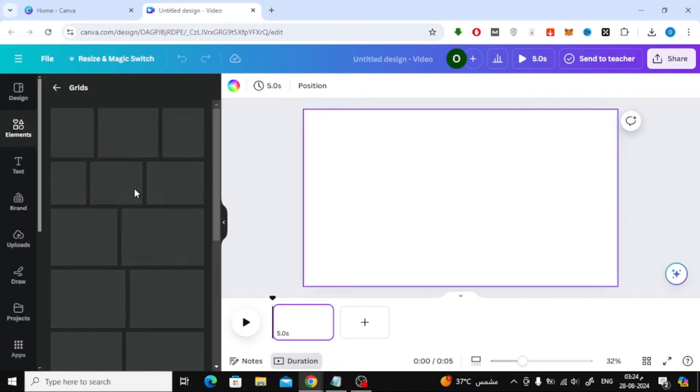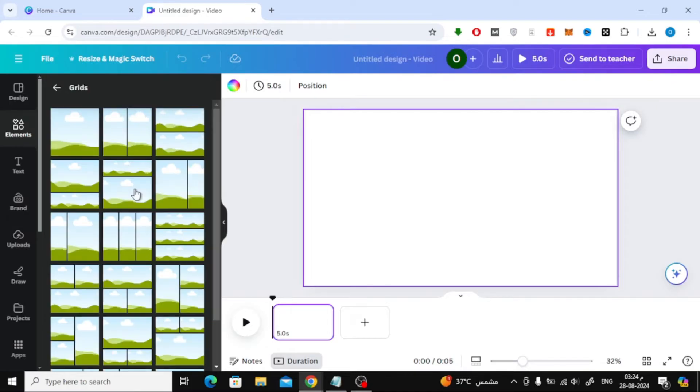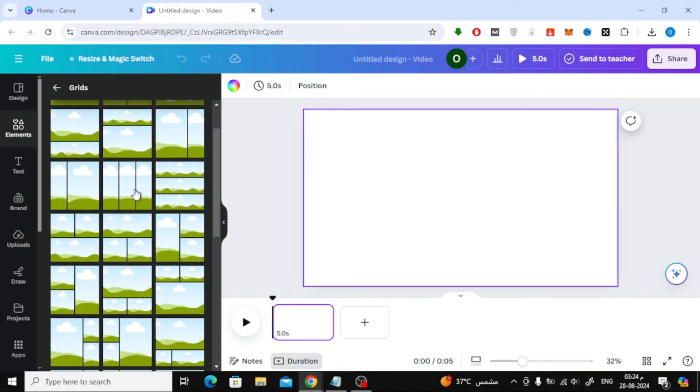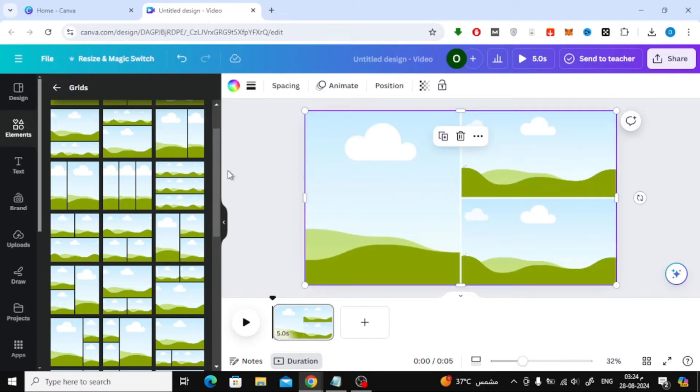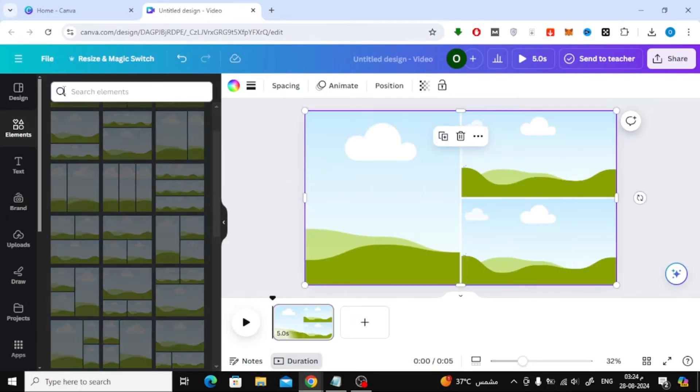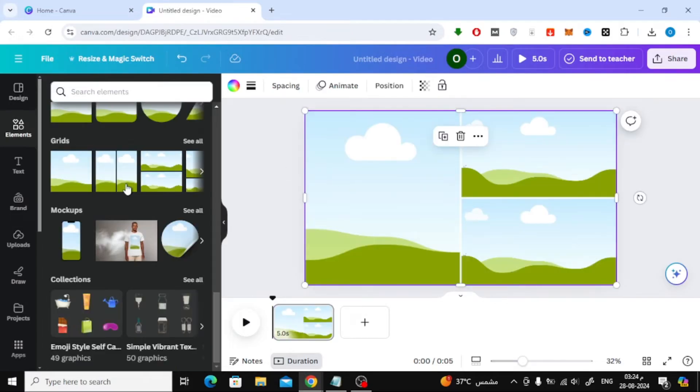Here, you'll see a variety of grid options. For this tutorial, I'm going to select a three-part grid to split my video into sections. You can pick whichever grid suits your project best.